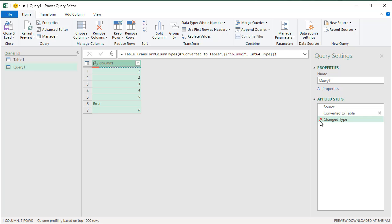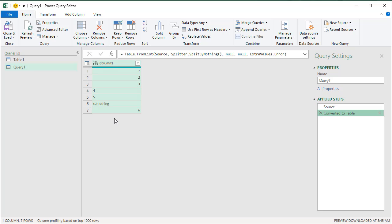One other option that you could do rather than changing the type is you could try to change the type, and if there is not working, you could keep the original value. So that way wherever there is not a number, you will still retain the other value.